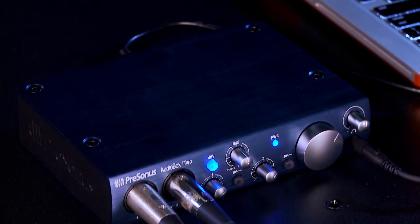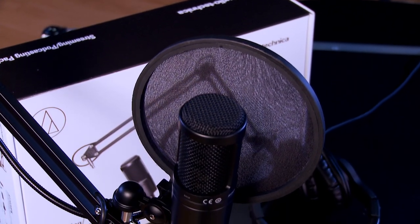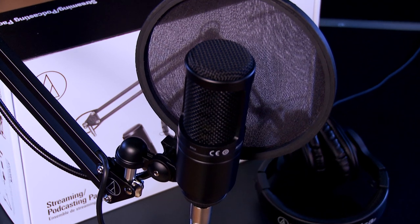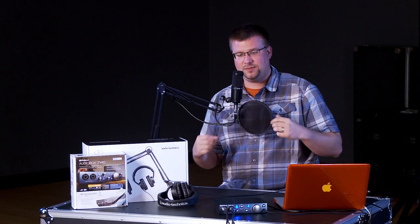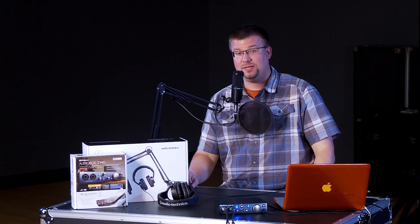For the interface, we're using the Presonus Audio-Box i2 and the included Studio One software. You'll also notice that we've attached a basic pop filter to the microphone boom stand, and that helps break up the plosives, which are the P's and B's sounds that you'd otherwise hear.